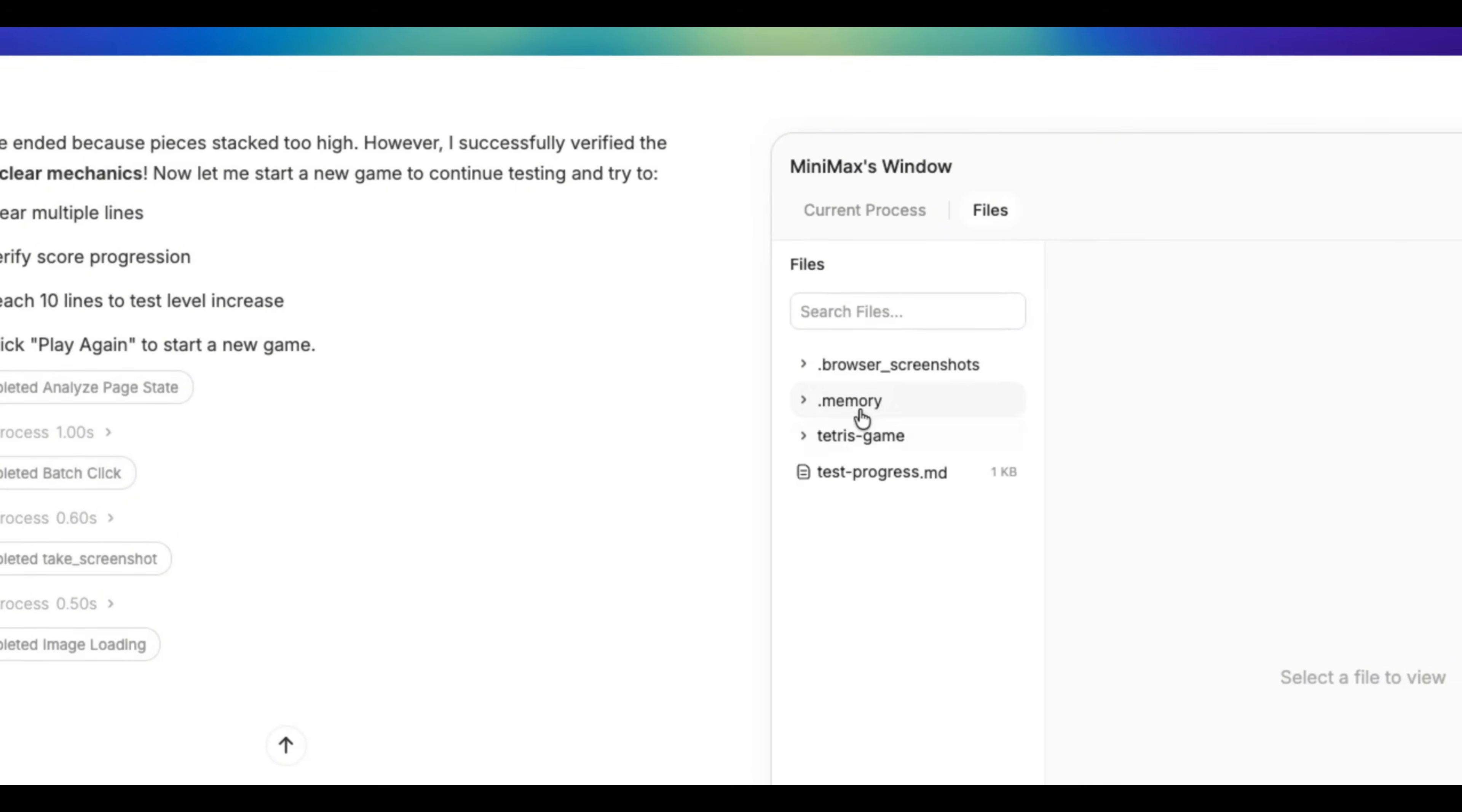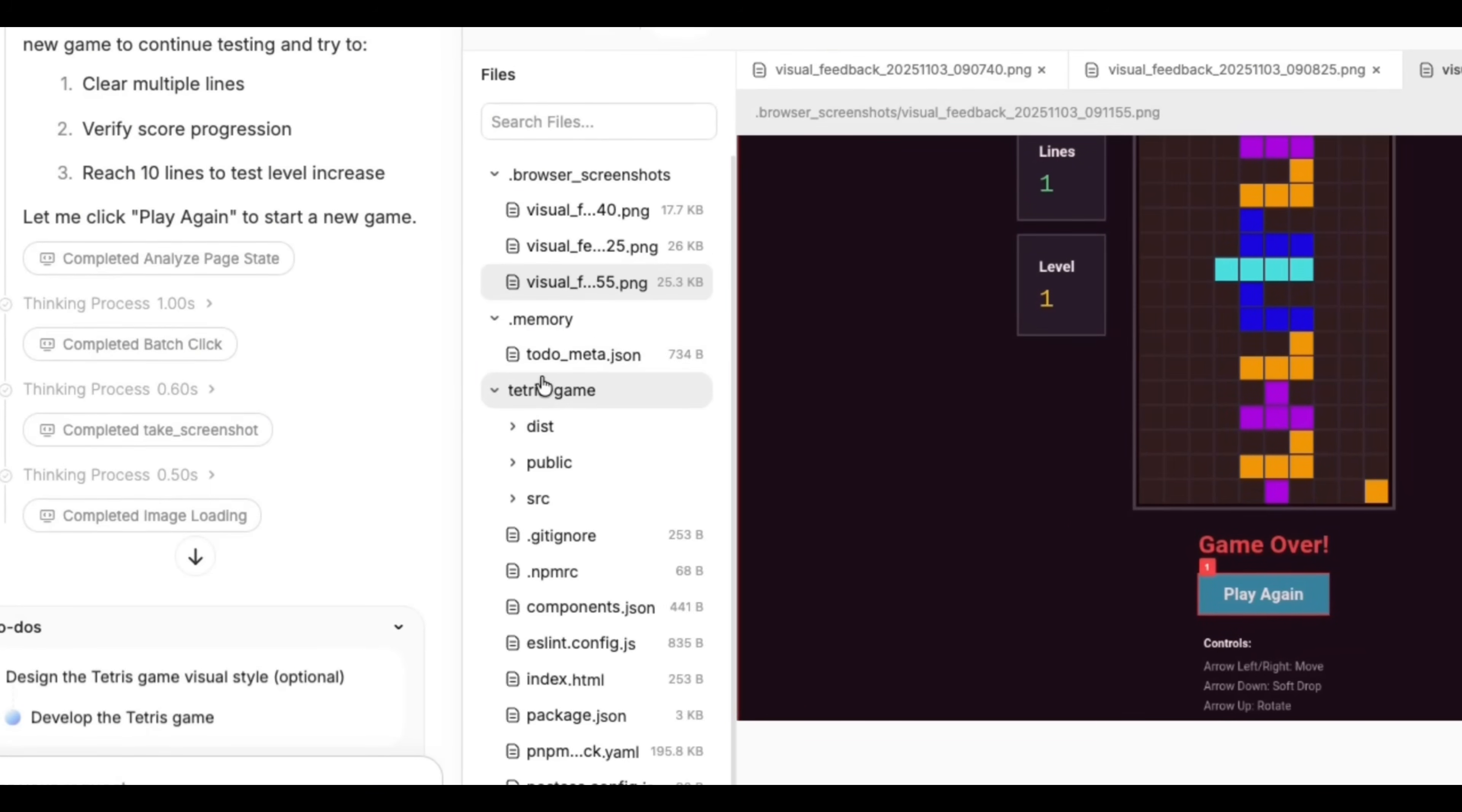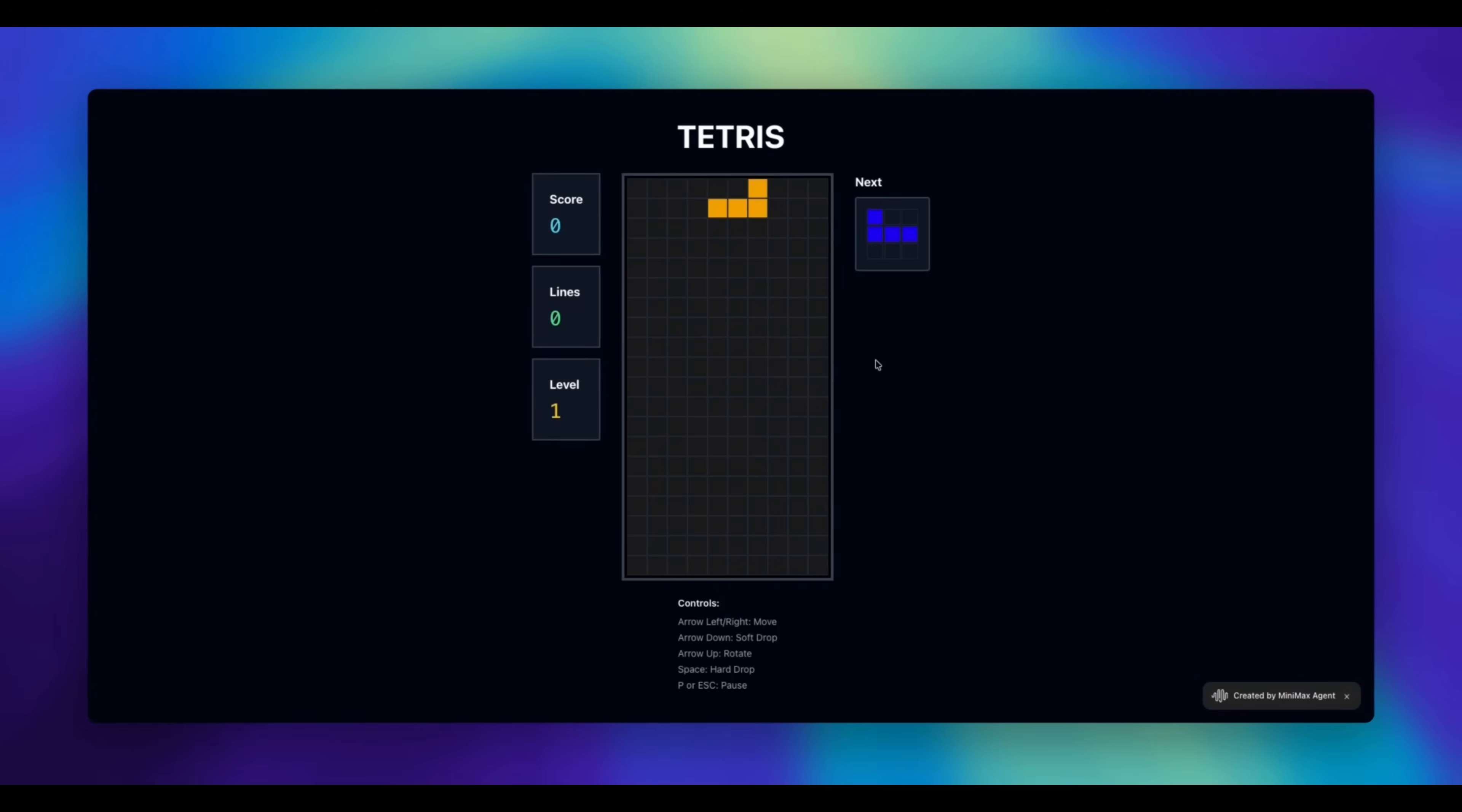You can also see all the files that it has been creating. For example, the screenshots used for its testing are over here. You can see it recognized something goes wrong, so it has those screenshots in there. You also have the memory, all of that here. You also have the whole game file, like all the code for it. You also have the test progress. It created like a progress for the testing process over here as well. It looks pretty good. It looks pretty clean.